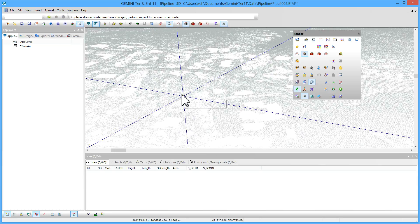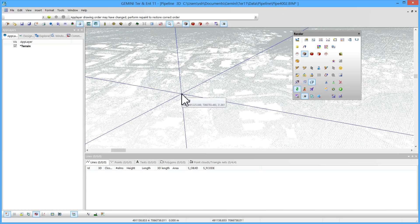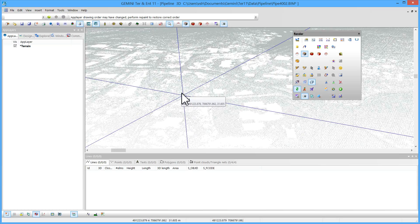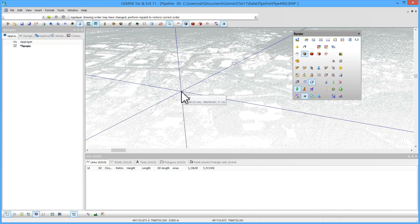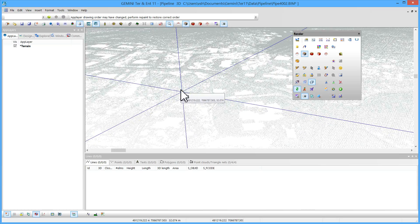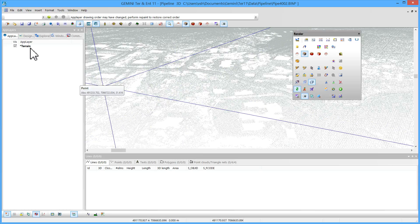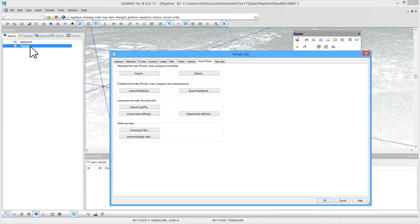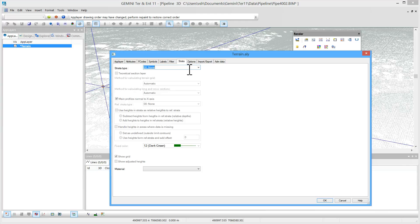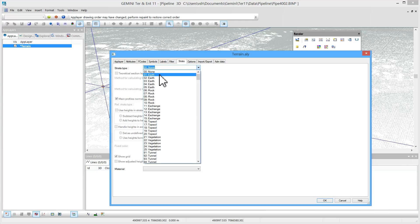The next step is to assign a strata to the layer and thereby turning it into a terrain model against which we can perform mass computations. I use the default strata Earth.